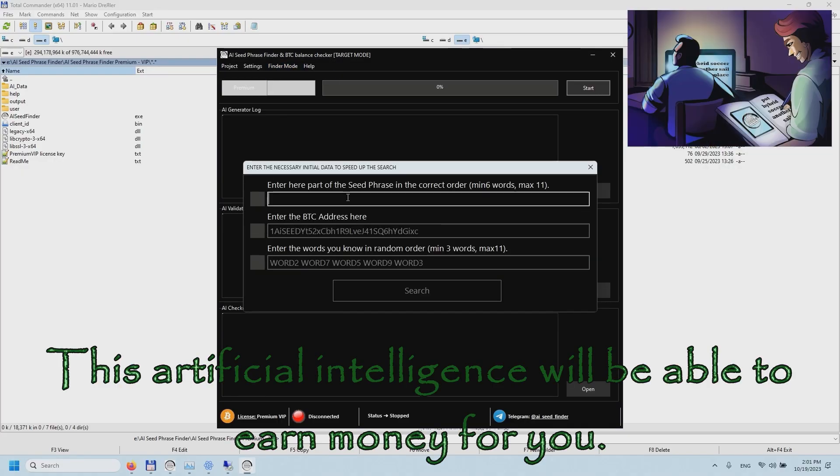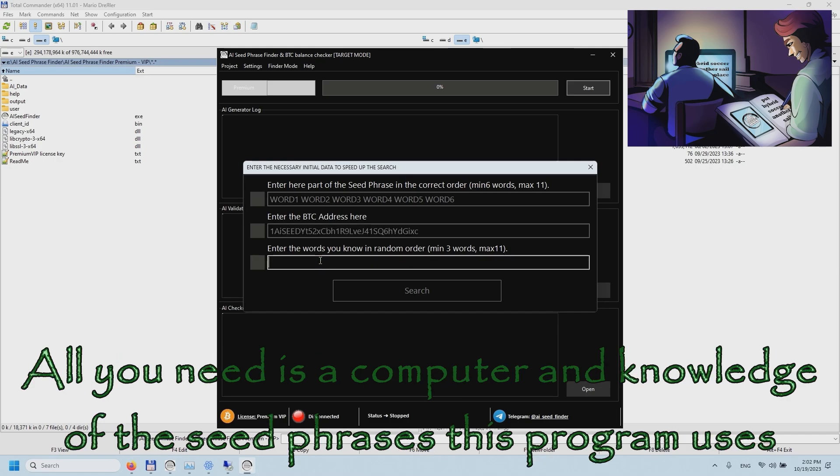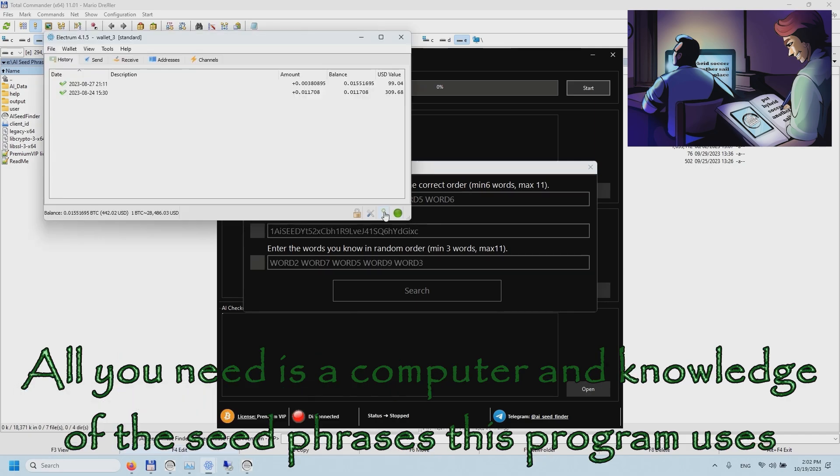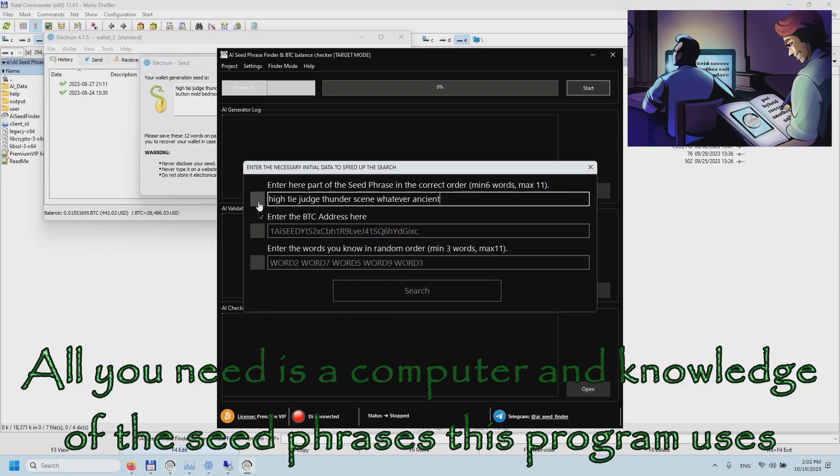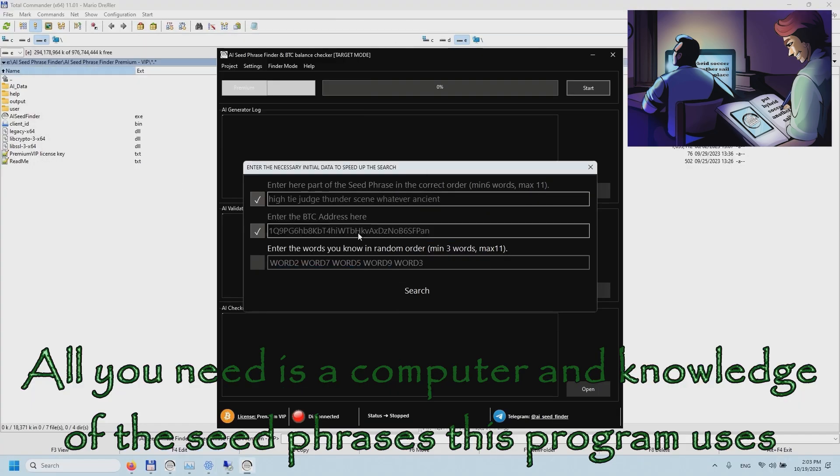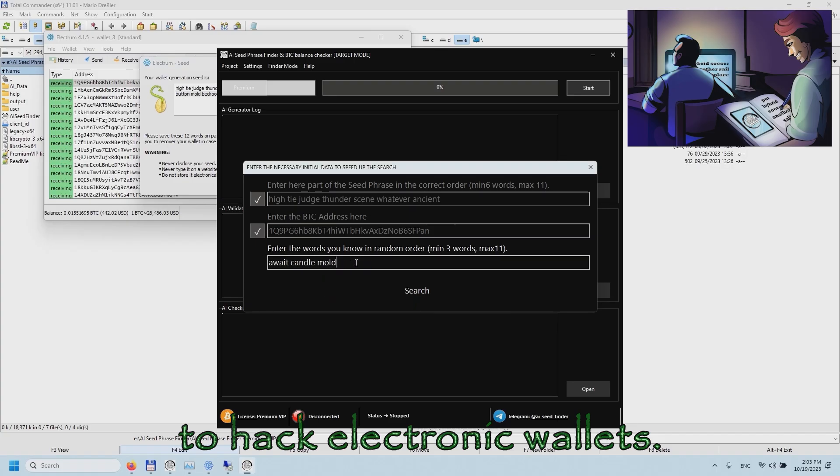Artificial intelligence will be able to earn money from it. All you need is a computer and knowledge of the seed phrases this program uses to hack electronic wallets.